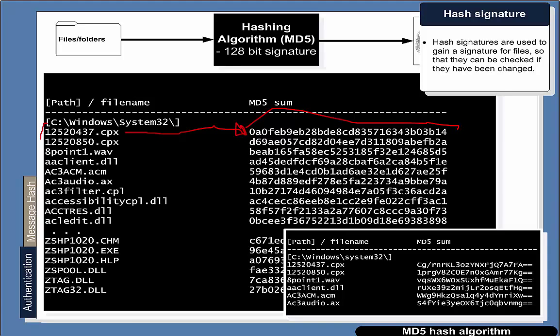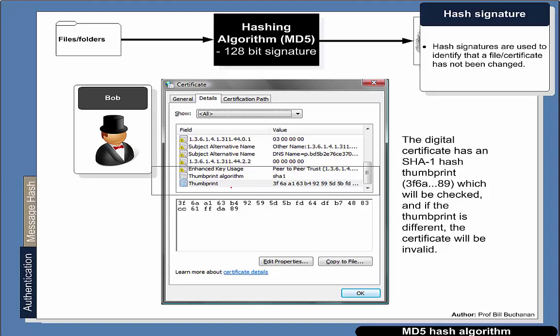Many systems identify a certain file based on the signature it produces. We also see this in digital certificates, where we have a thumbprint. The thumbprint itself is in this case a SHA-1 signature, and this is the value that identifies the thumbprint. If the system reads the digital certificate and produces a different thumbprint, the software knows that the certificate has been changed in some way.